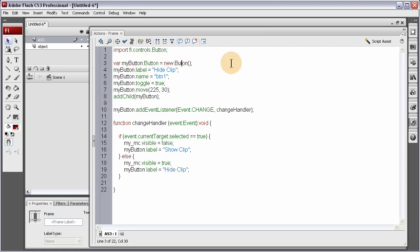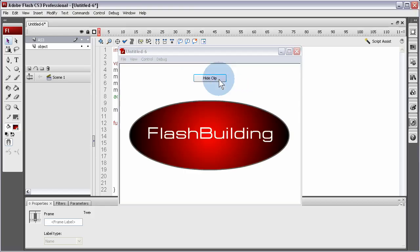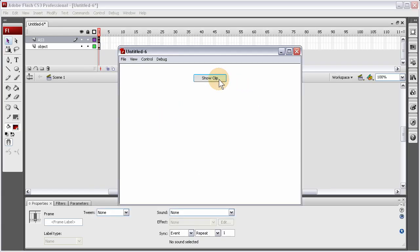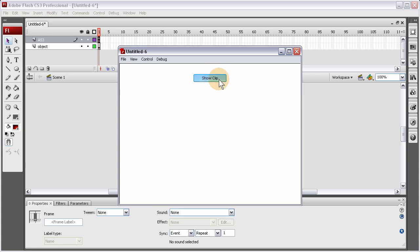Alright. Now. Control. Enter. See. It says. Hide clip. Show clip. Hide clip. Show clip. Hide clip. Show clip. Hide clip. Hide clip. You can see the button.